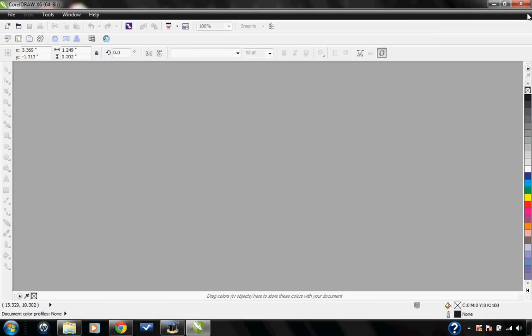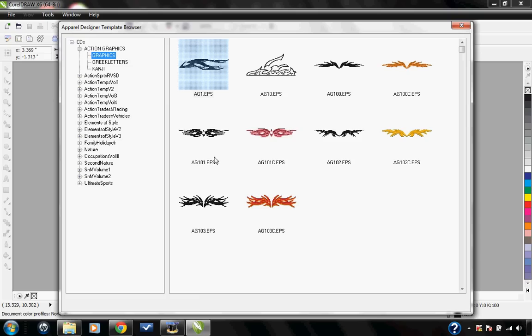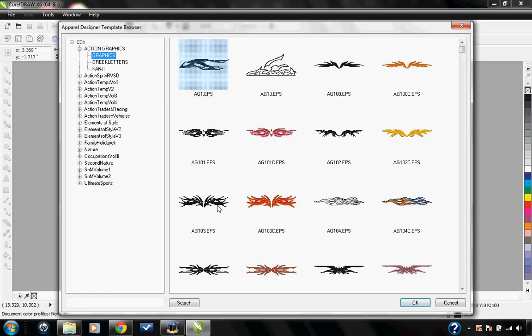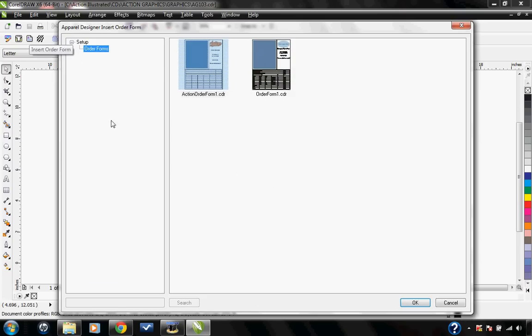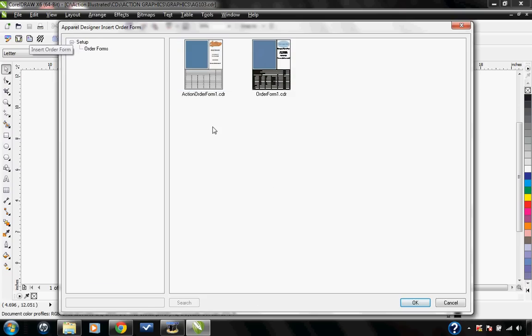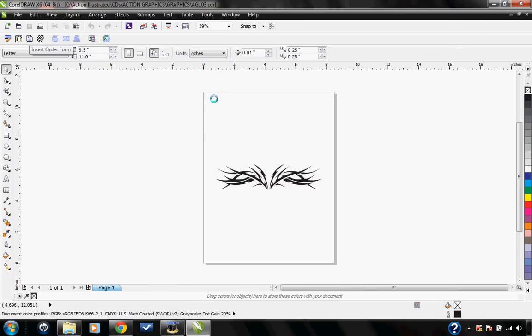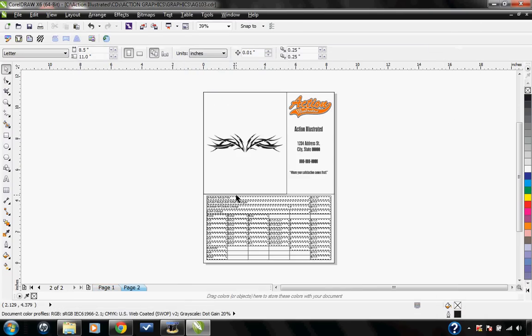I can close out of this. So the next time that I'm using the Instant Designer, and I go to Order Forms, you'll see that now you have the order form that you made right in there.